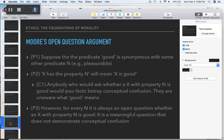Conclusion one: anybody who would ask whether an x with property N is good would ipso facto — by that very fact — betray conceptual confusion; they are unaware of what 'good' means. If 'good' and 'pleasurable' mean the same thing and you ask 'it's pleasurable, but is it good?' — people will look at you like you don't know what 'good' means. It would show you don't know what words mean.